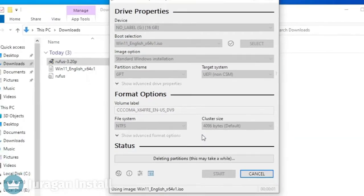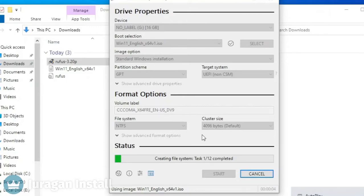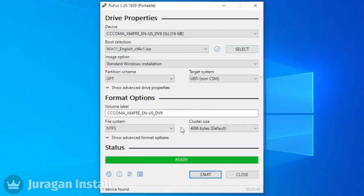The bootable creation process has started. It takes a long time for Windows 11. When the green bar is filled entirely, the process is finished.